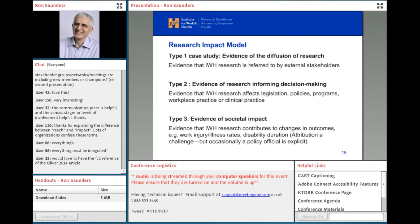We identify impact stories through our advisory committees and research collaborations, but also by monitoring reports of policy makers, bulletins, newsletters, and trade magazines in our stakeholder community, looking for examples where our work is cited as influential. Then we'll contact people and say we've seen your reference to our work—can you talk to us about how you used it, what changes you made, and what outcomes you've seen?